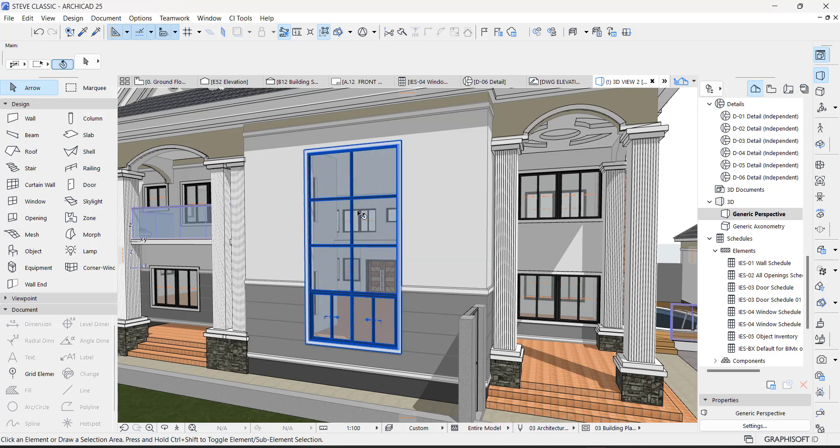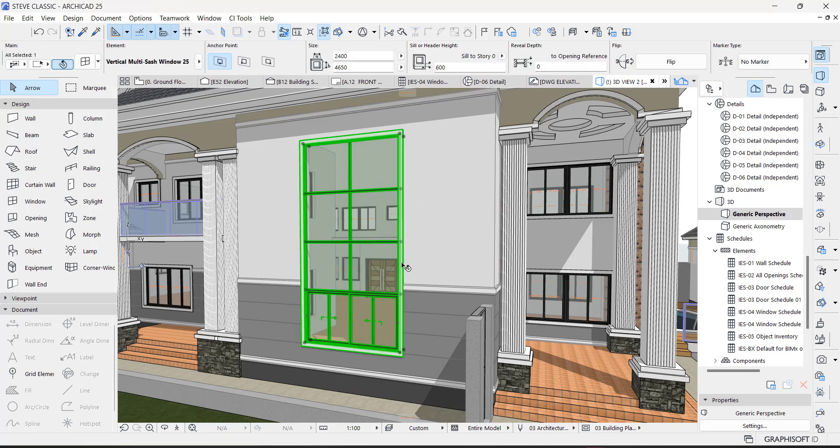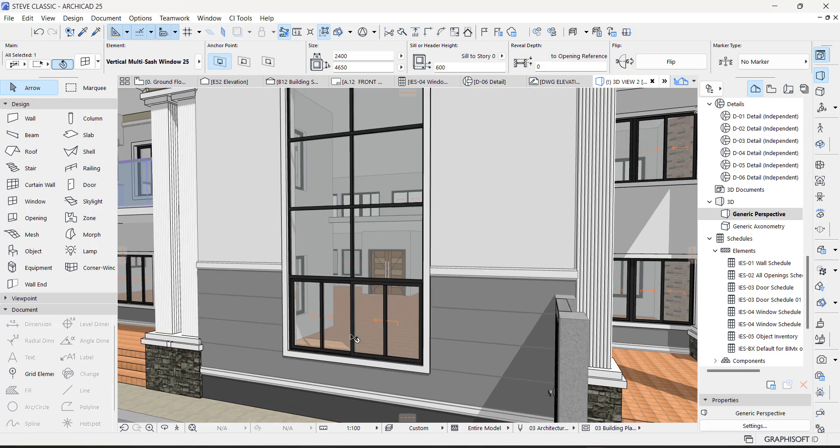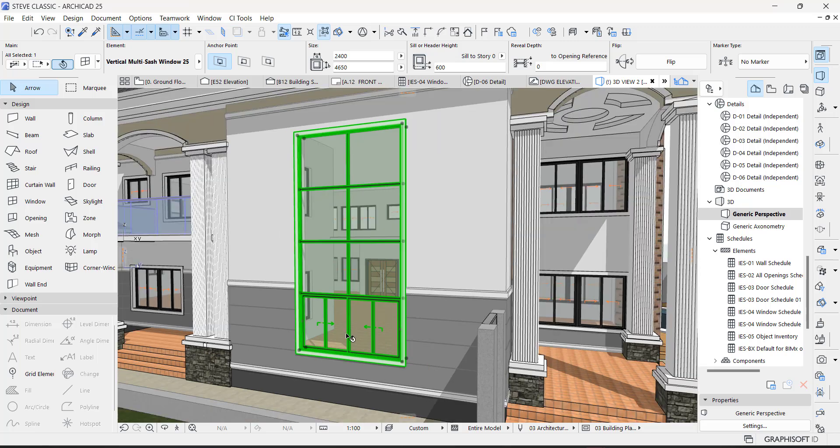Hi guys, let me show you how I created this particular window. As you can see, it's just one window, one big window with operable windows here.